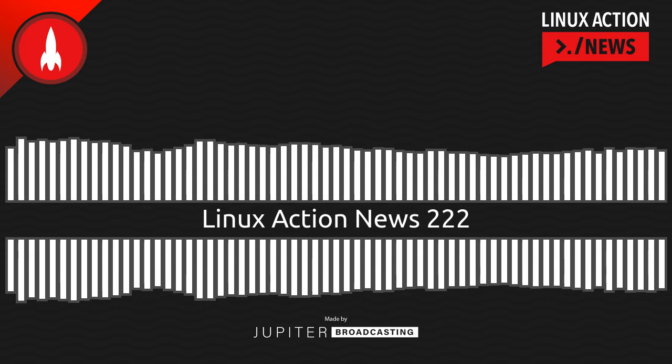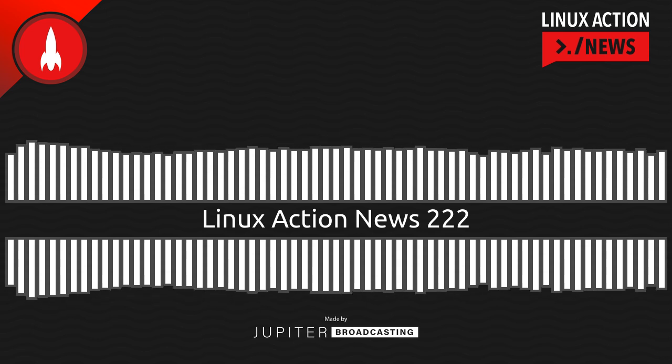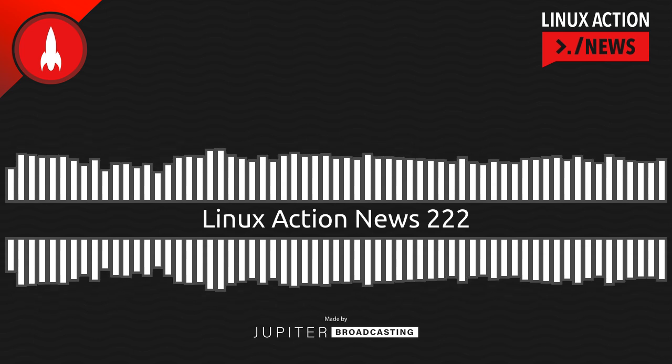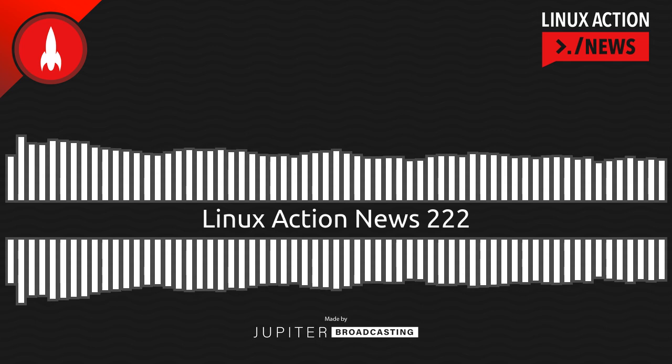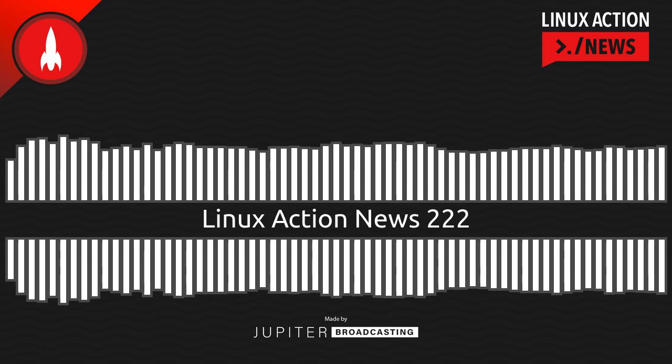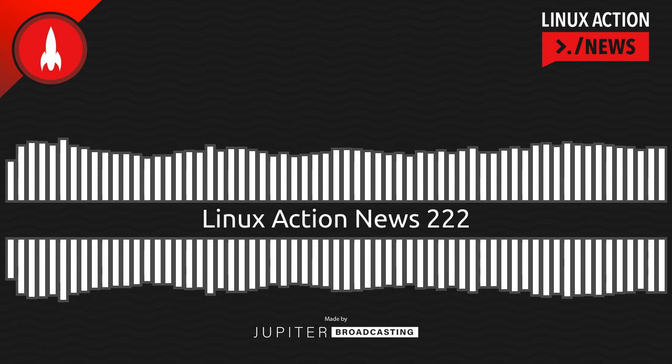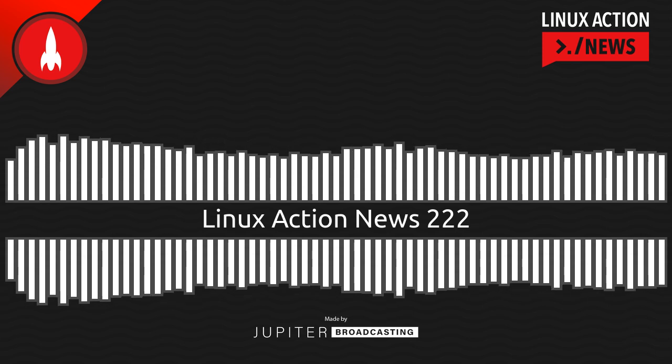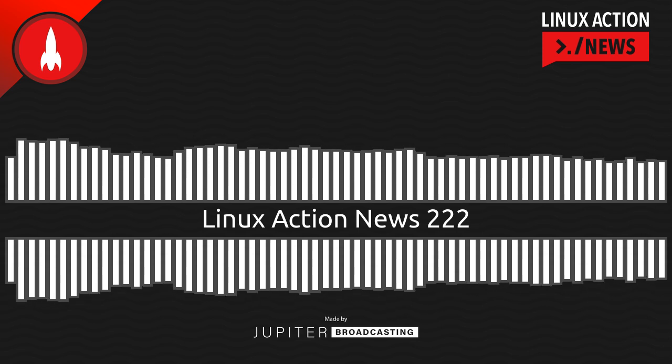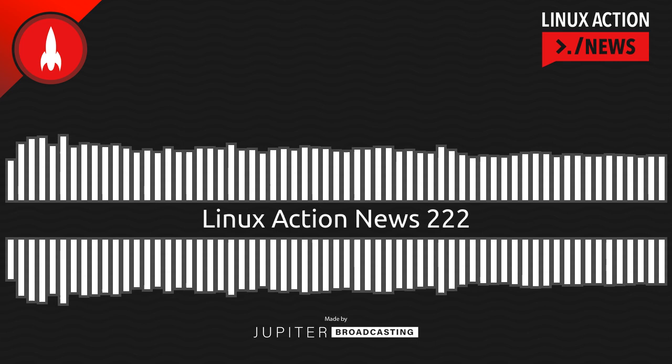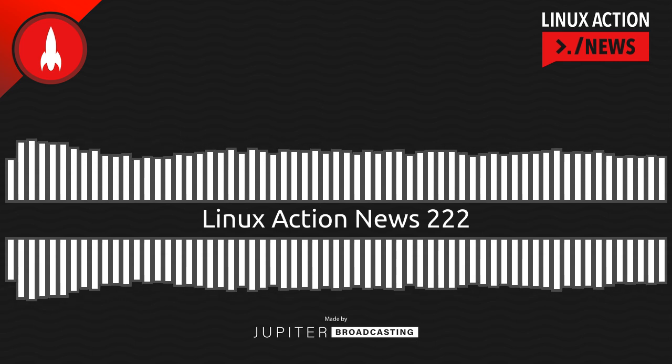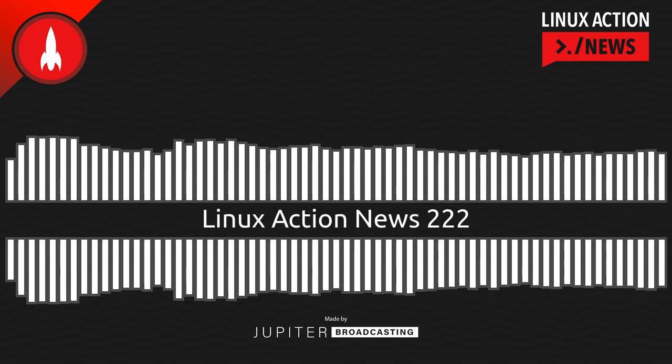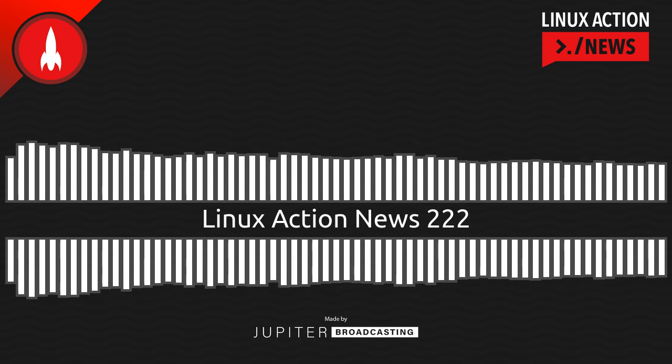Hello, and welcome to Linux Action News, episode 222, recorded on January 5th, 2022. I'm Chris. And I'm Wes. Hello, Wes. The show is at its new time, but it is still the holidays. So there's not a lot going on in the news, but we did pick a few stories we thought were worth talking about, and one that really makes me smile.